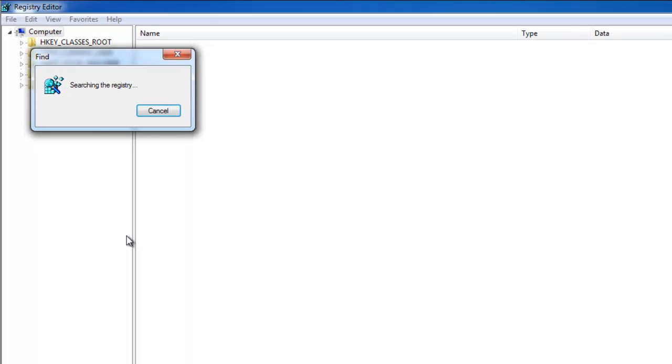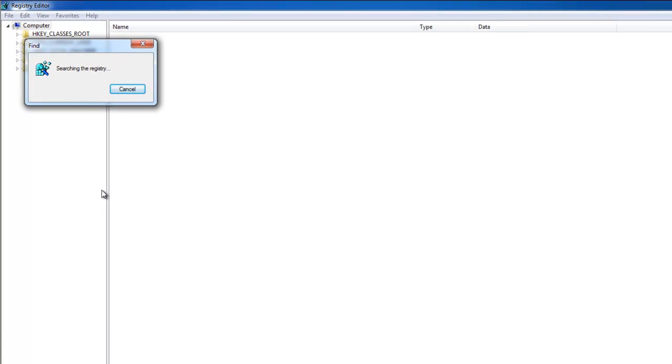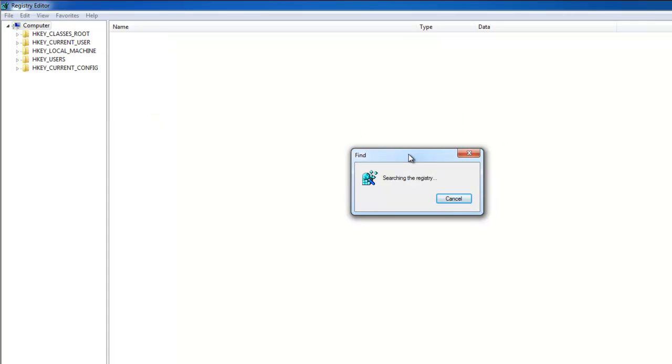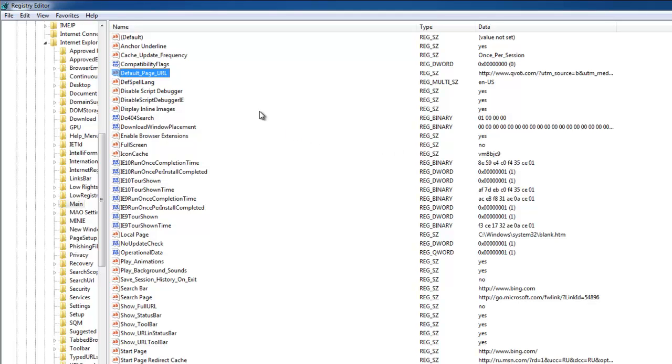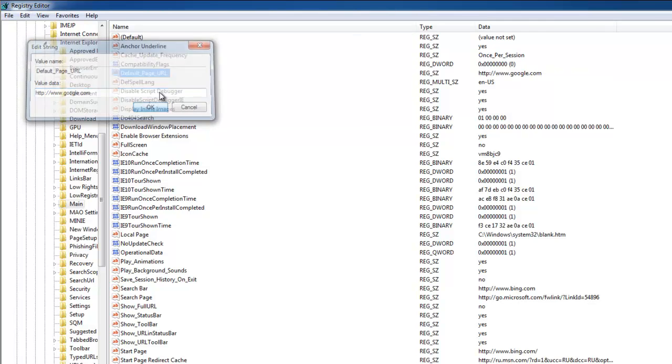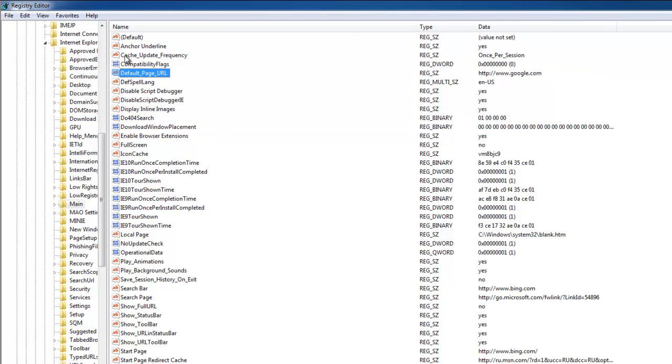There will be some values that will change to Q06 and some keys belonging to Q06. If there's a value like this one, default page URL, you need to double-click on it and replace it with the desired start page, for example google.com.